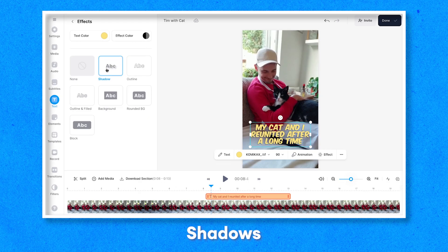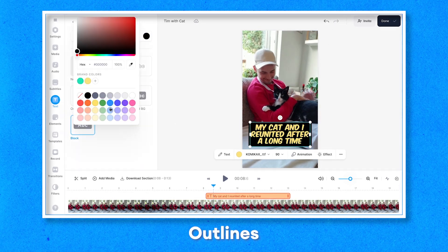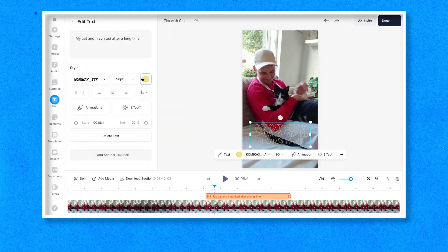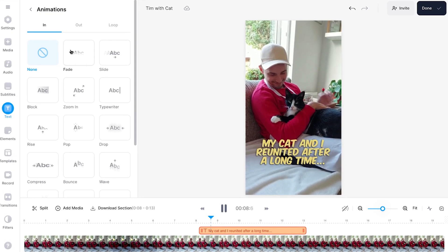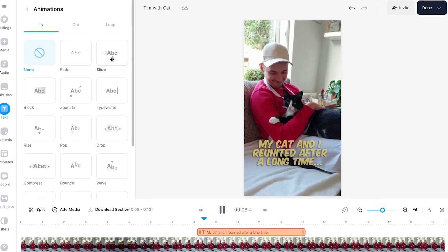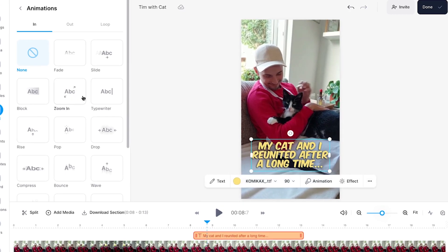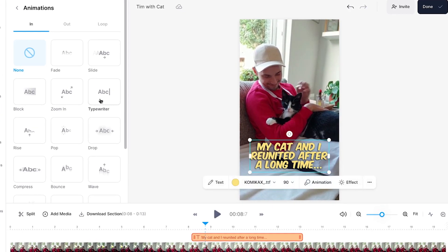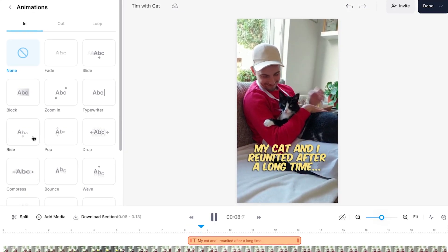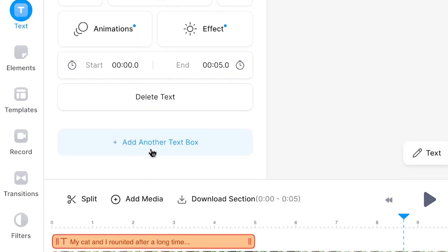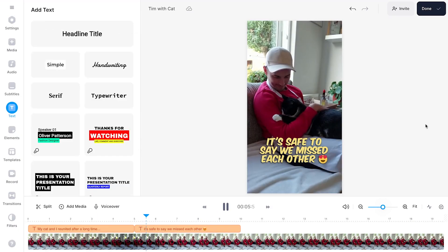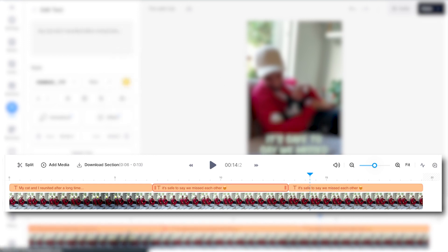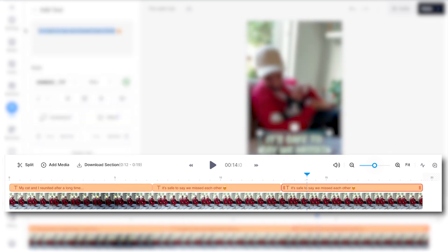Additionally, under the effects tab you can add interesting shadows, box highlights, and outlines to your text to really make it stand out. And last but not least, you can add captivating one-click text animations to your Instagram reel. All in all, there are enough choices and room to really take your text to the next level.